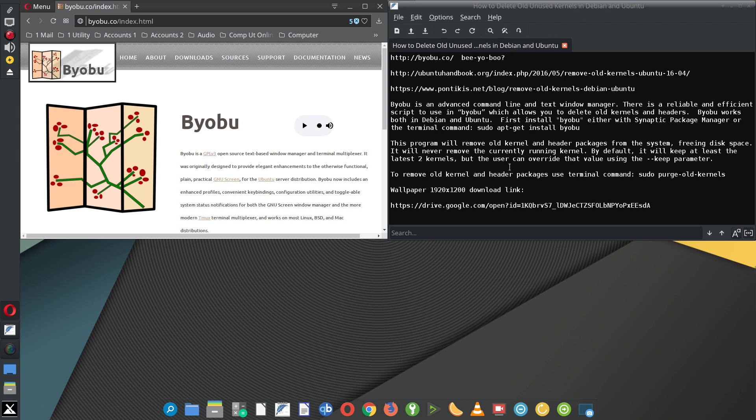I'm not savvy with a lot of command line work or all of what Byobu is capable of doing, so I'm just helping you with this one function of deleting old kernels.